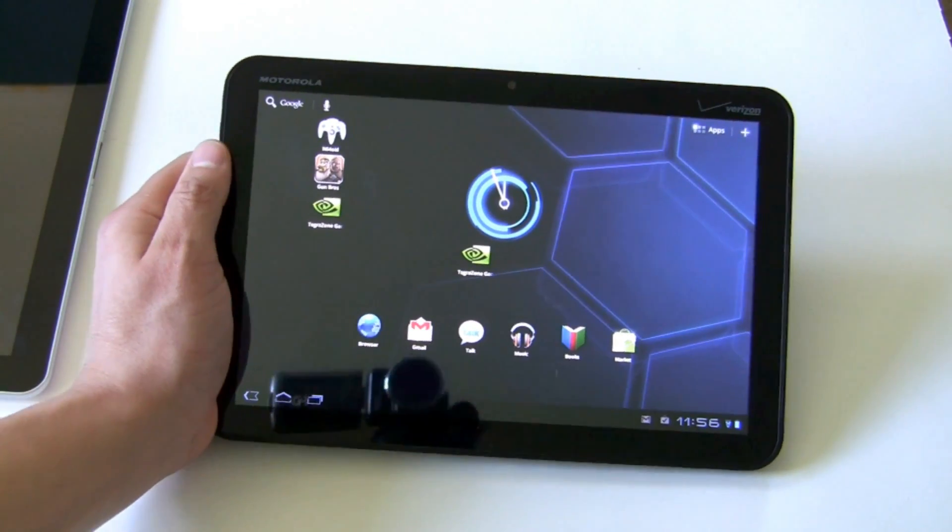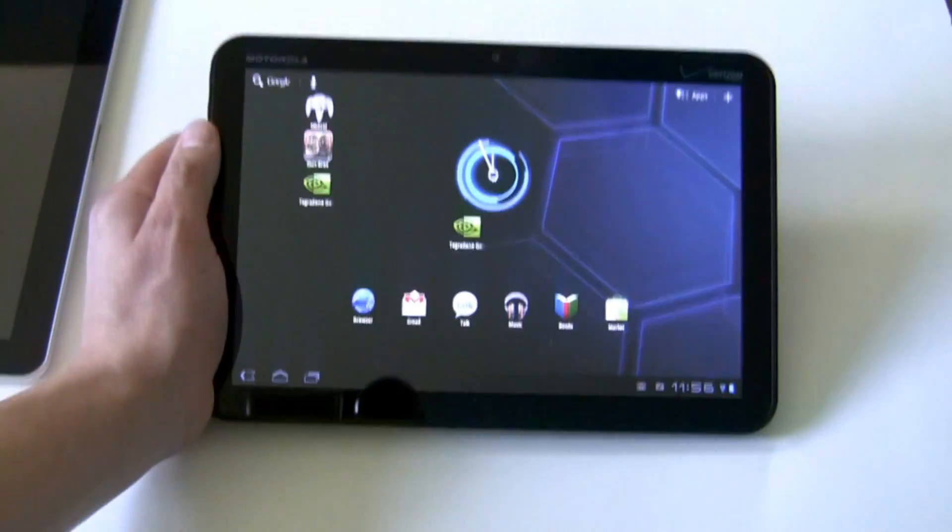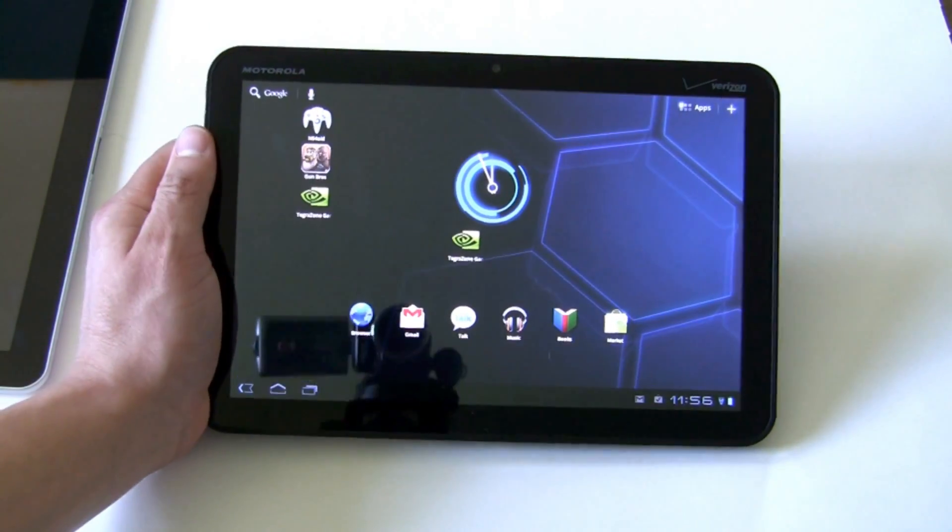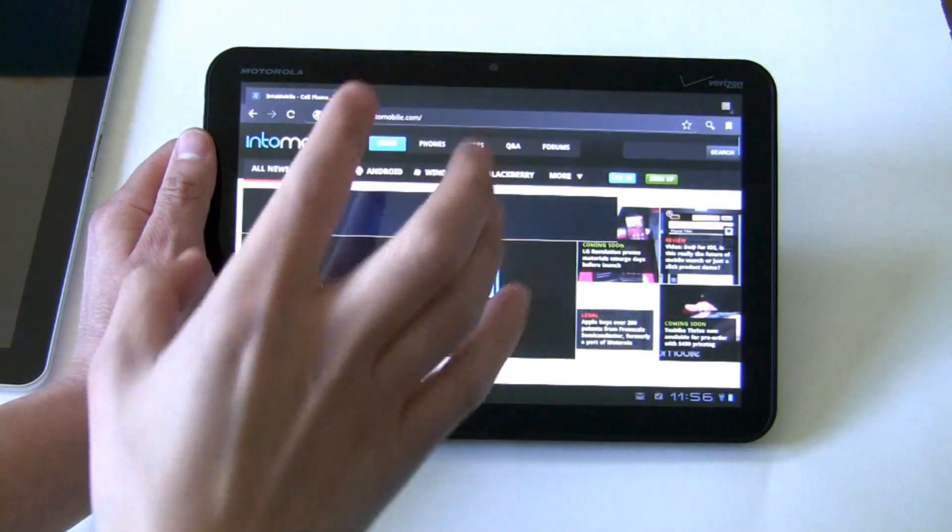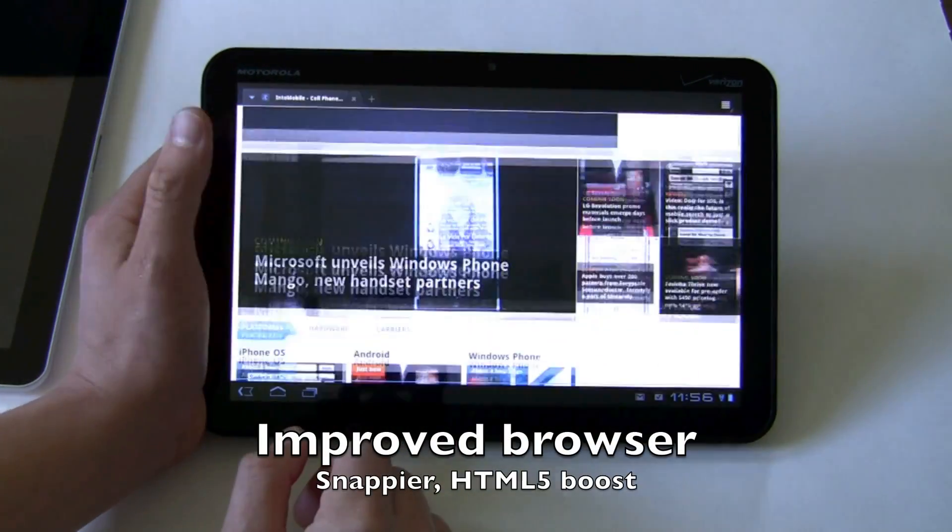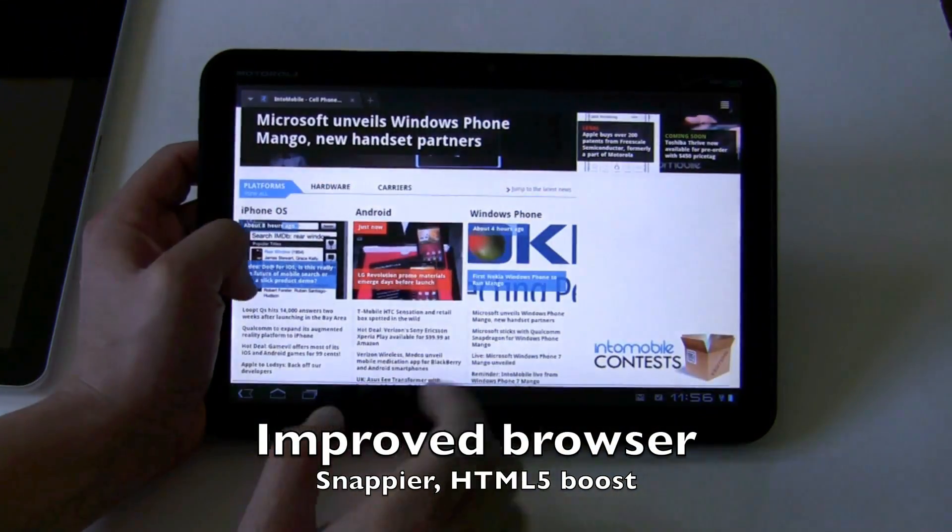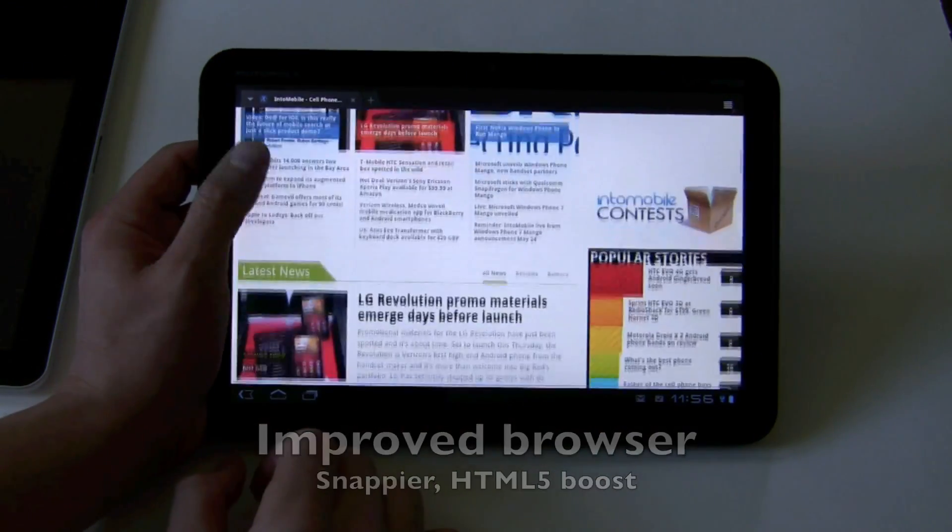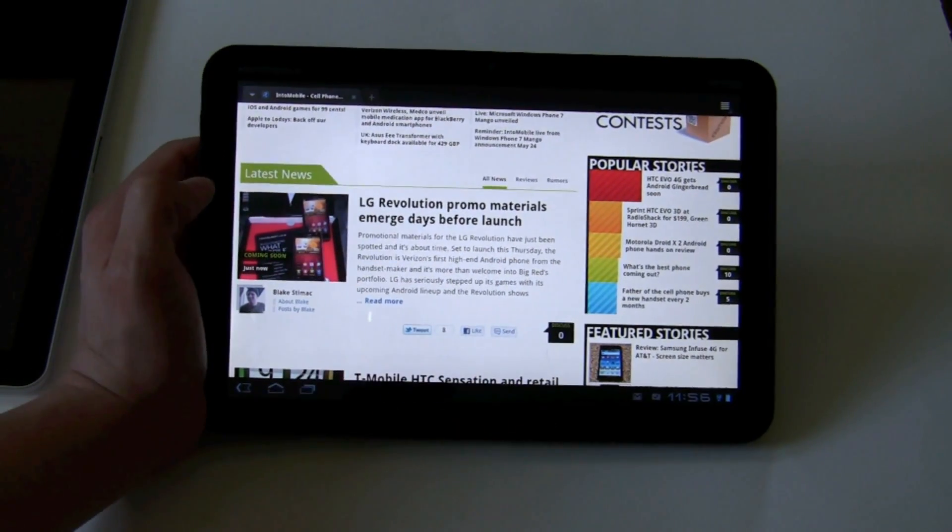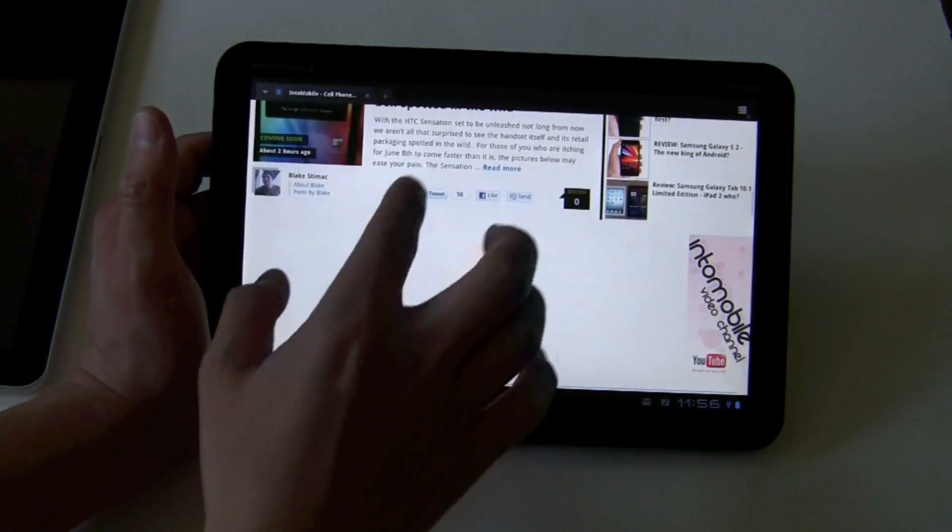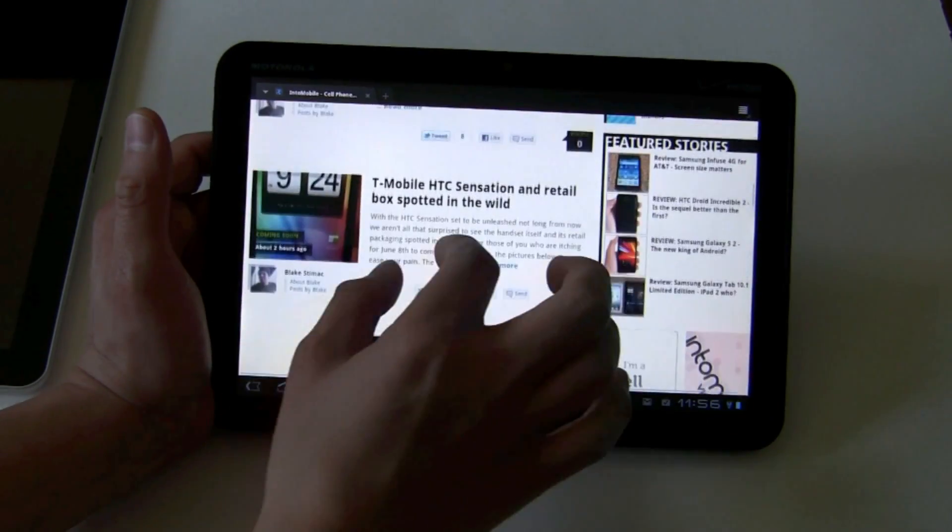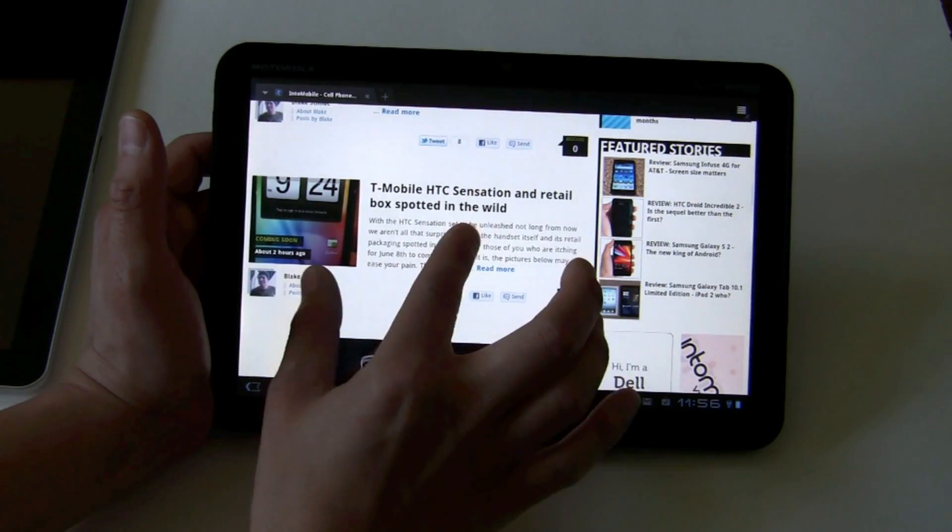We've set aside the tab to focus on the Xoom in 3.1. And one of the cool things is in the browser. So here's IntoMobile. Awesome site. A lot of improvements here. HTML5 videos play better within the browser. Just overall performance improvements, quick, easy like that.